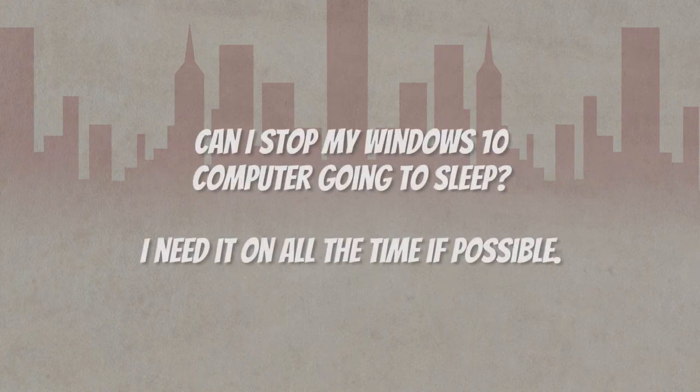And remember to subscribe so you don't miss my next video where I might be answering your question. Today's question: can I stop my Windows 10 computer going to sleep? I need it on all the time if possible.